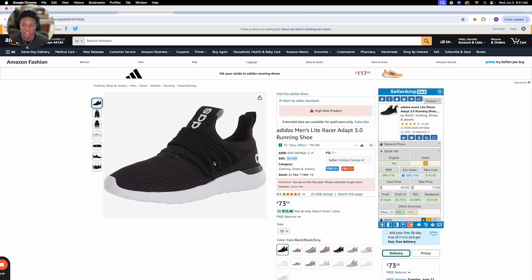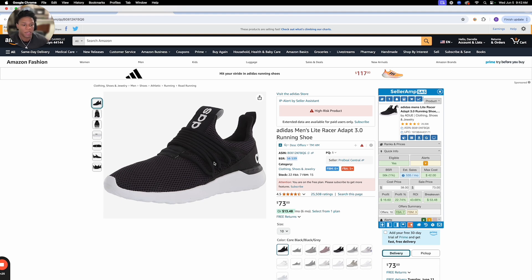Let's say you are in the store right now and you just scanned a pair of Adidas shoes. The first thing you're looking for is: are you eligible — yes or no? If you are not, then you need to get ungated in the Adidas brand. The second thing is the BSR — my maximum BSR is always 100K, and this product is at 56K, which is great.